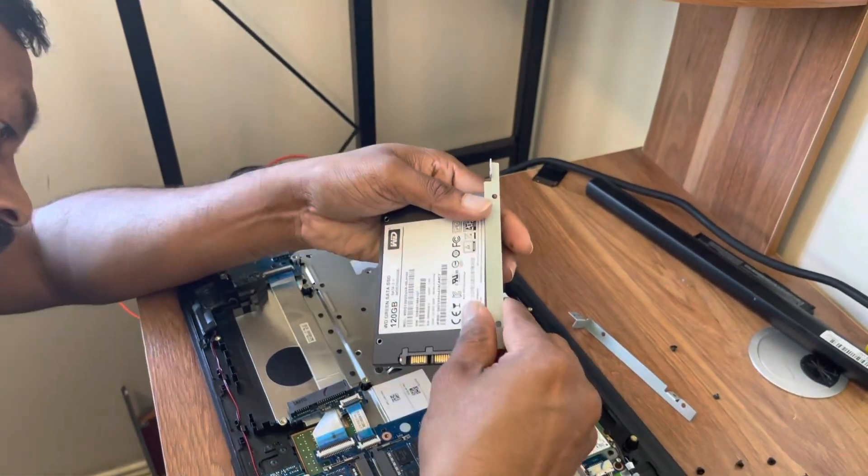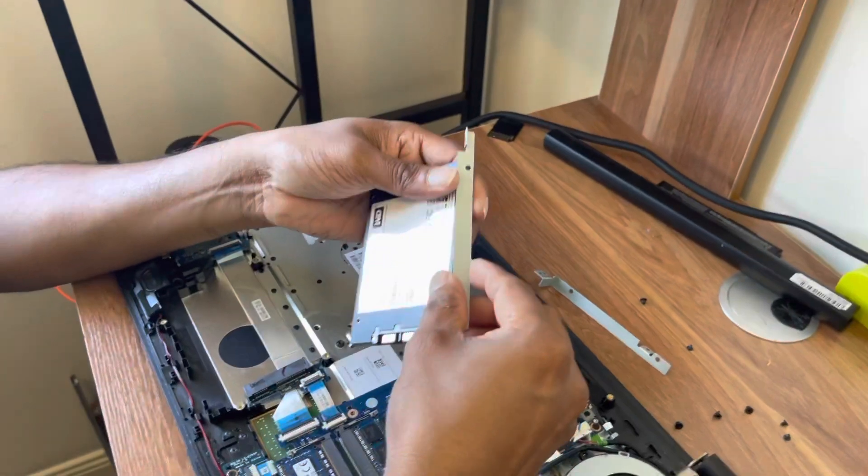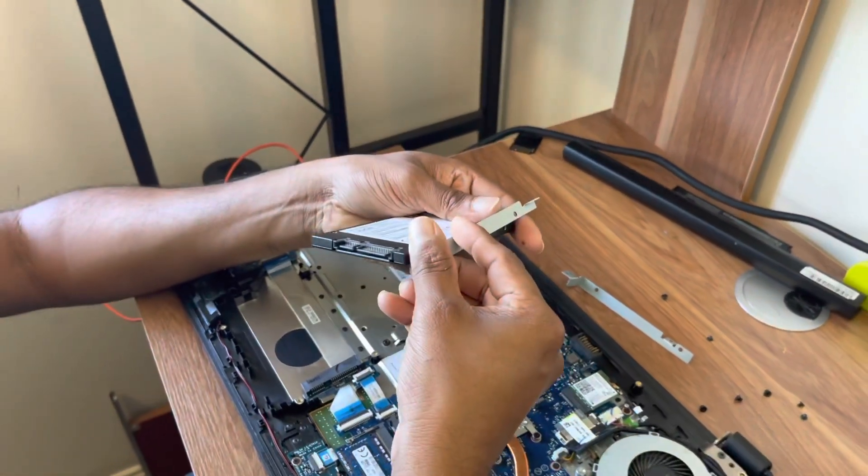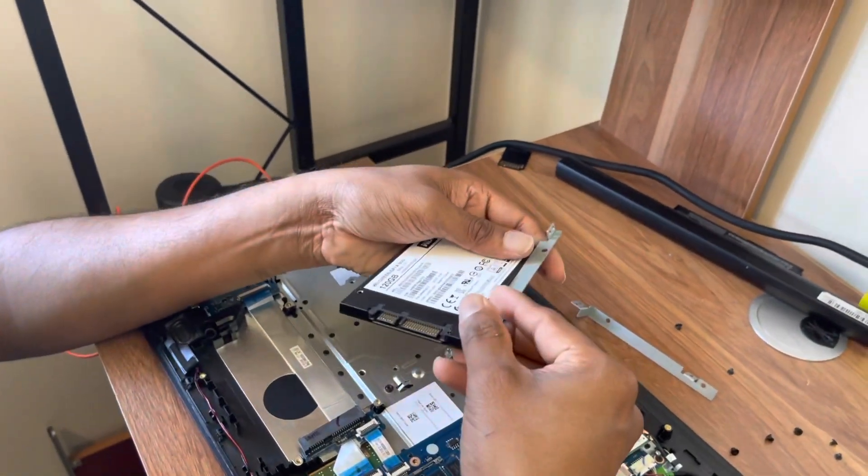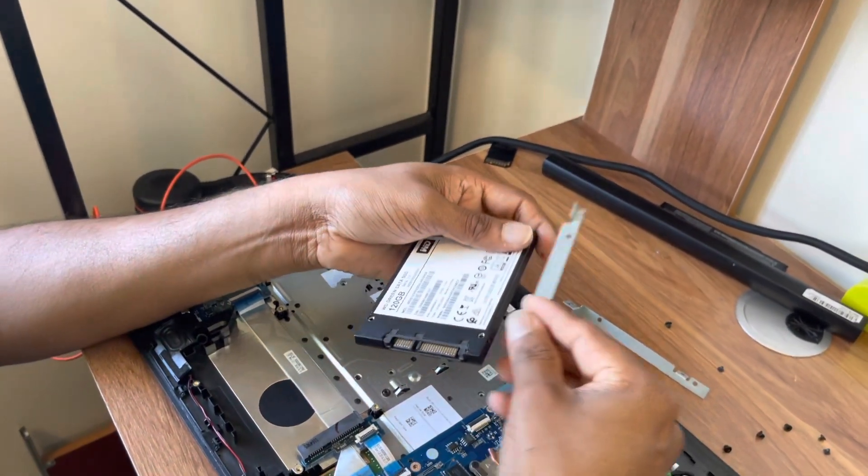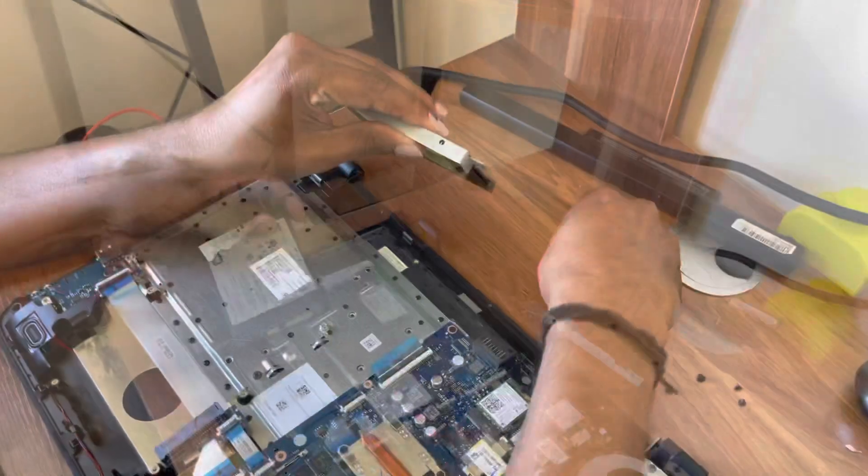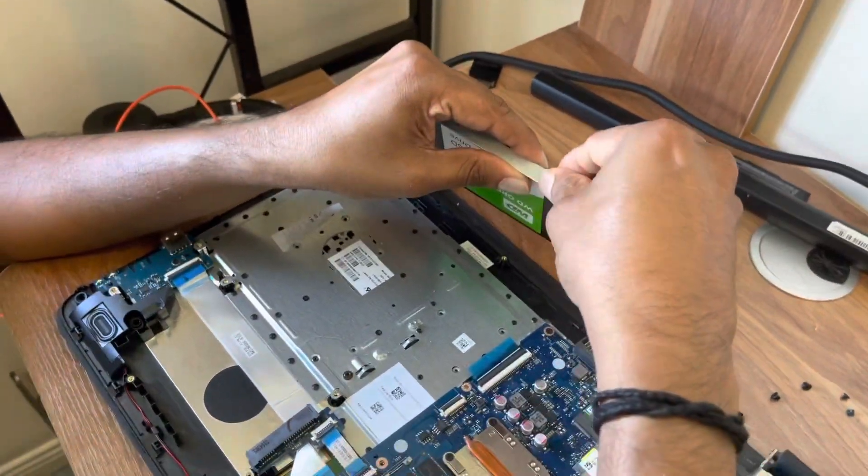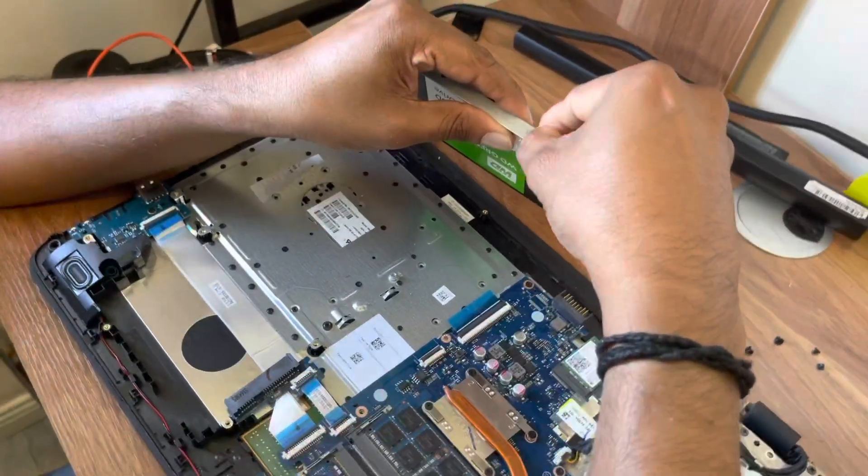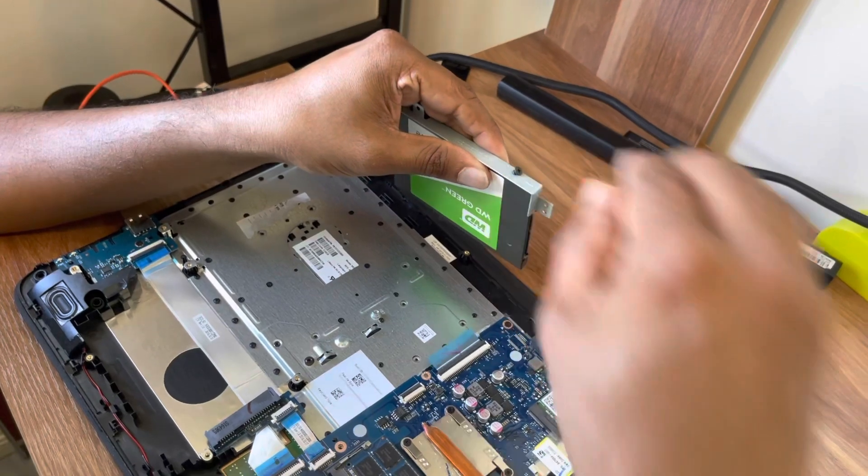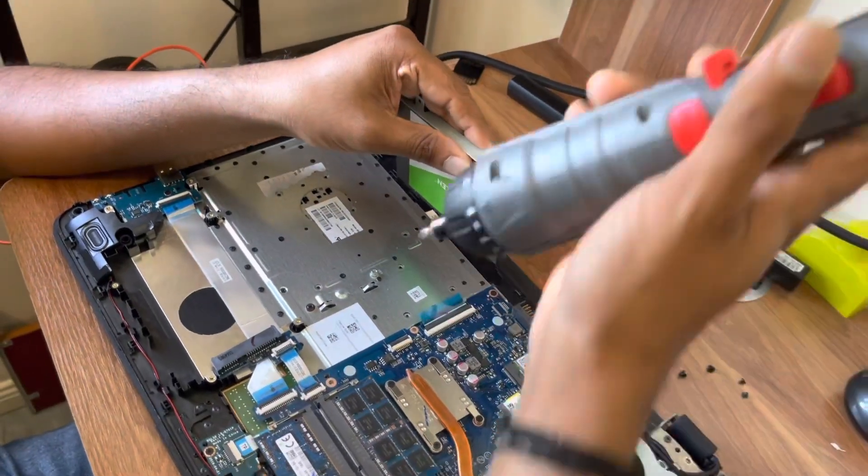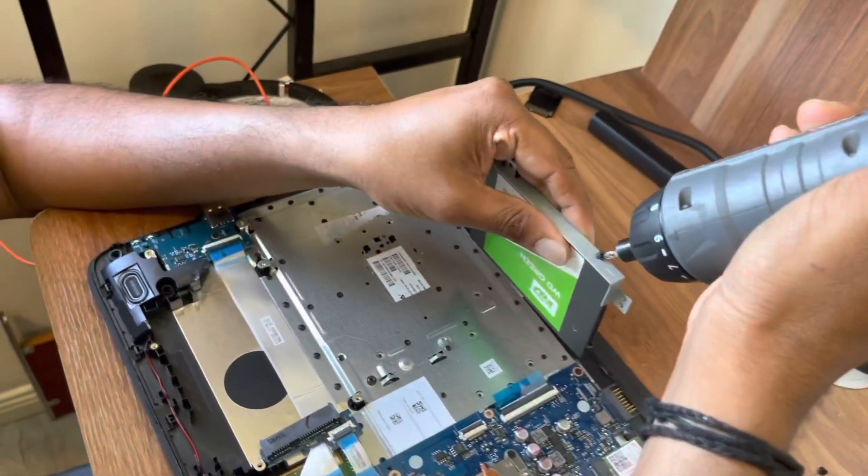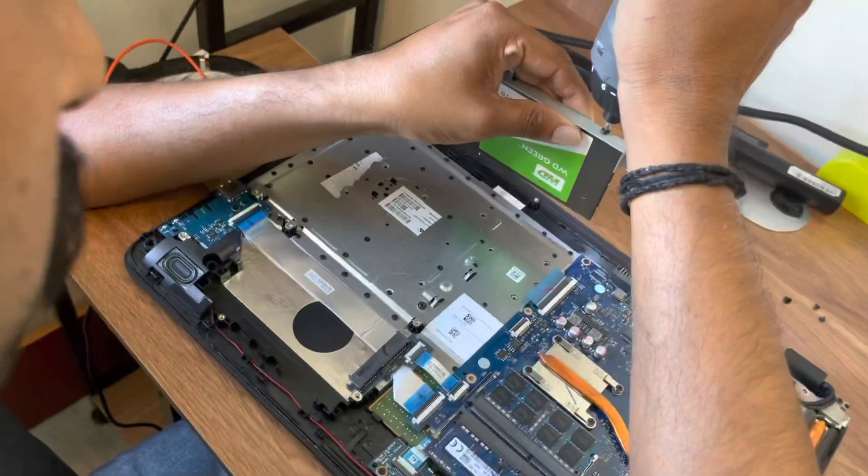Now what we're trying to do is put that panel back so that we can fix it to the laptop. You have to now put that panel back onto the new hard disk that you have bought. Screw it back.